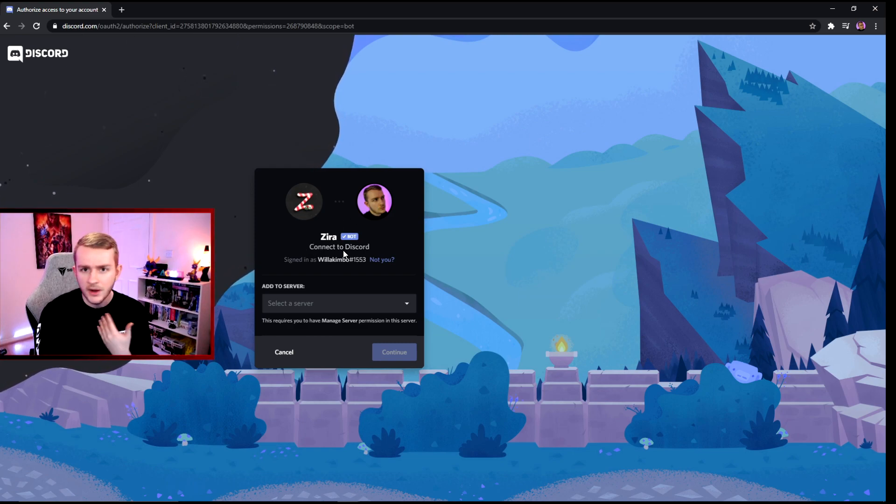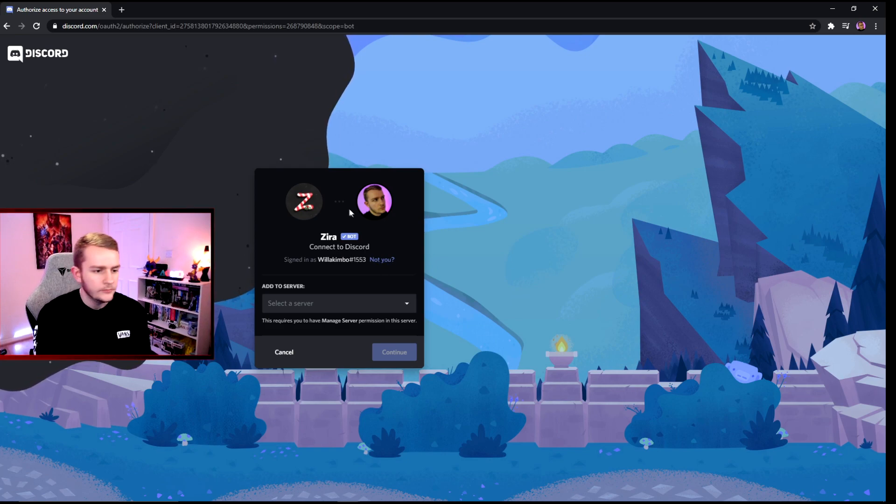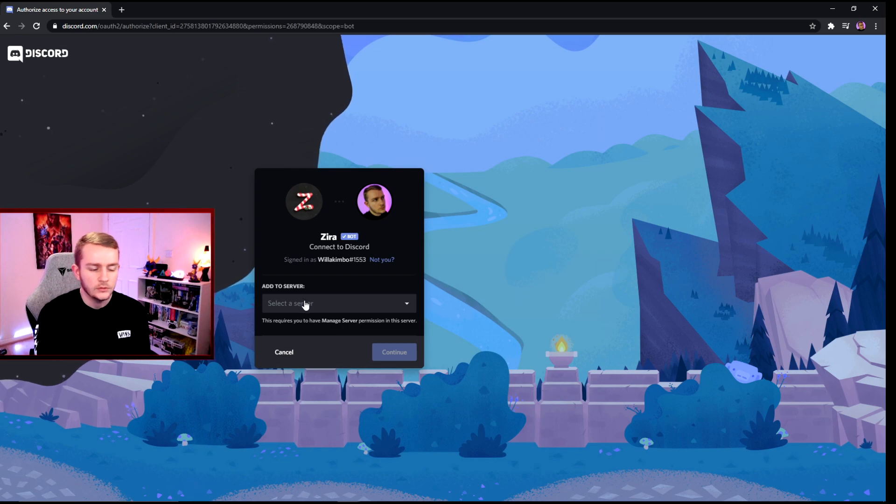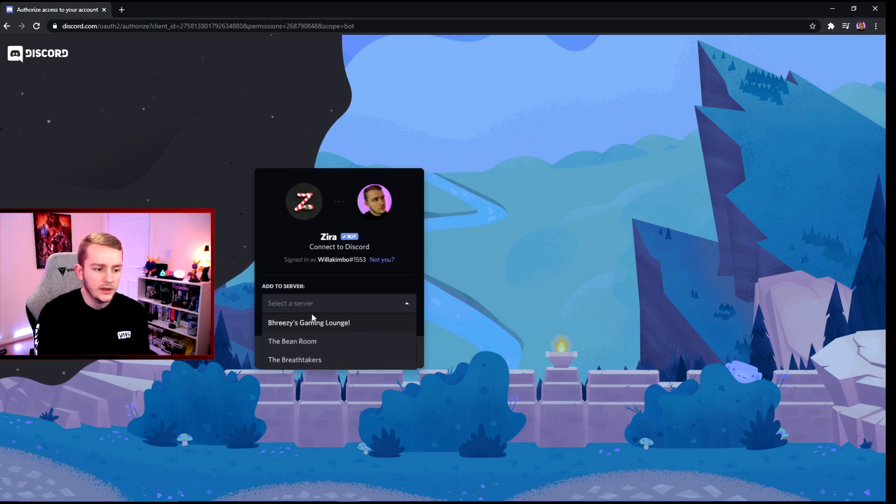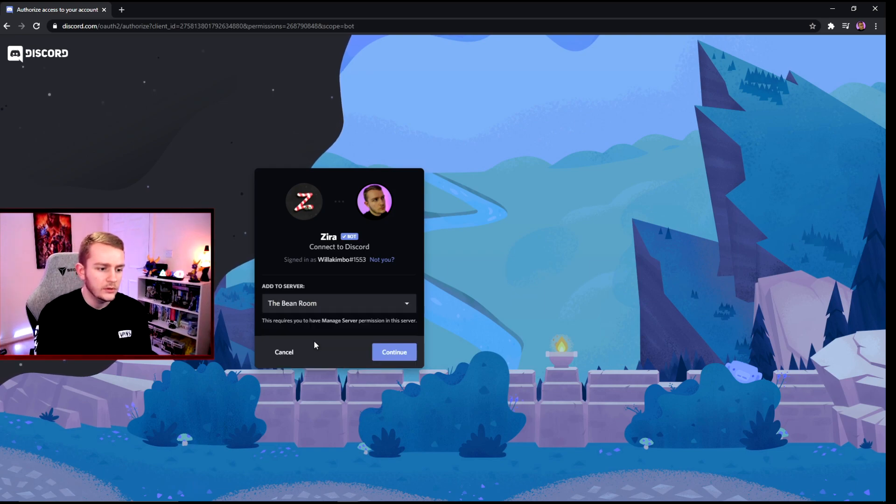If it's not your account, click this button here. But if it's all good, you want to add it to a server. I want to add it to The Bean Room, as we made a server just for this video. Let's click that and continue.